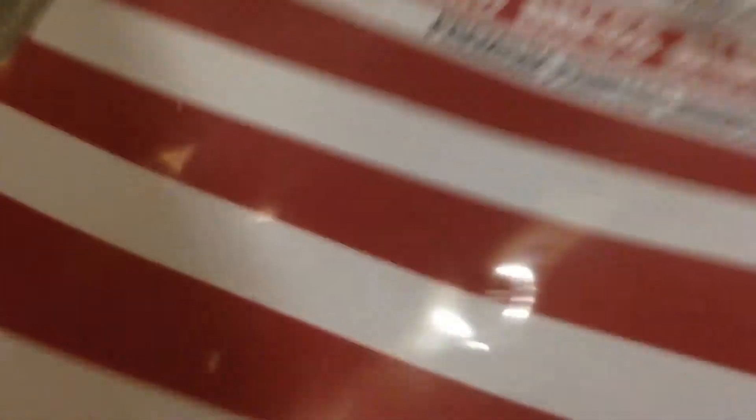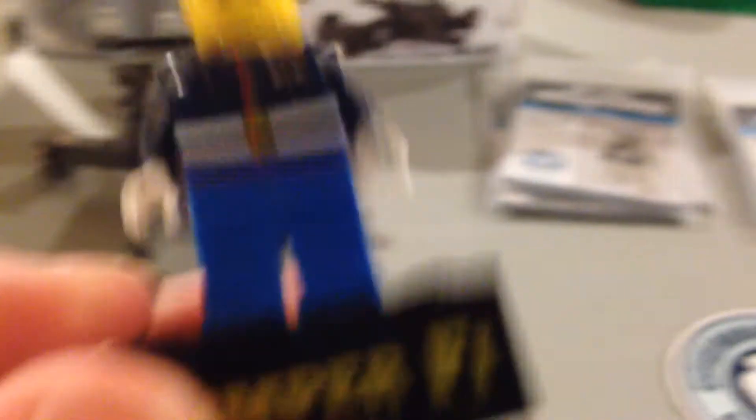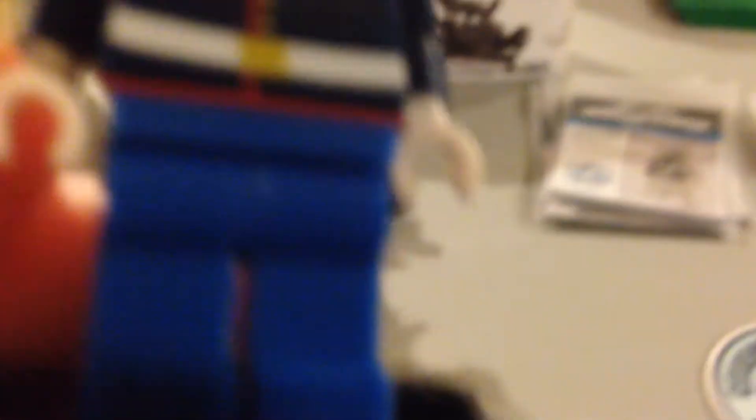I'll include that. And I got the Citizen Brick US Marine Dress Blues. And Semper Fi, I'll have to look that up, what that means, because I'm really not sure.